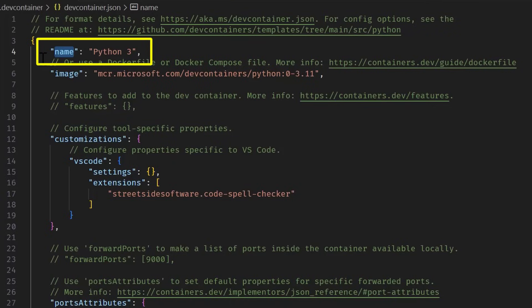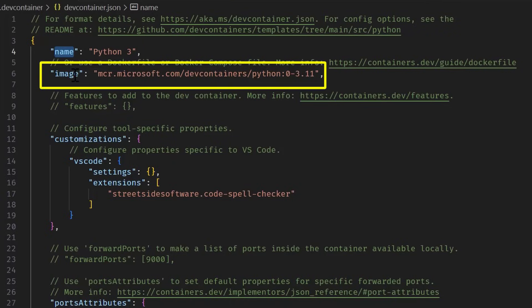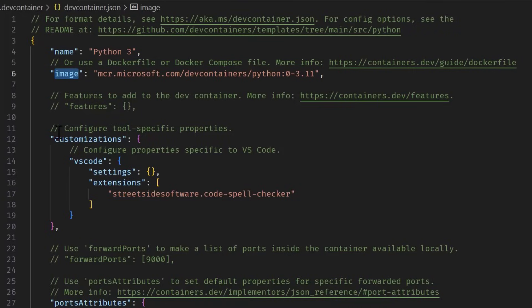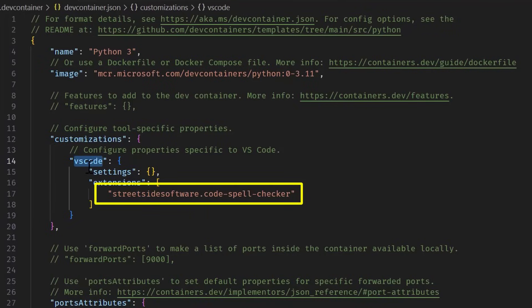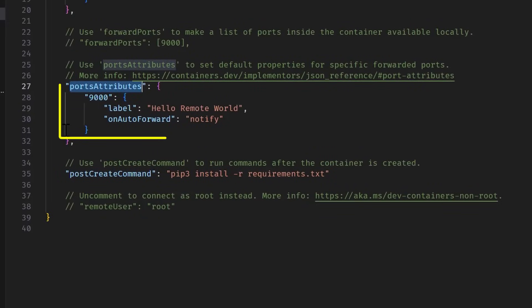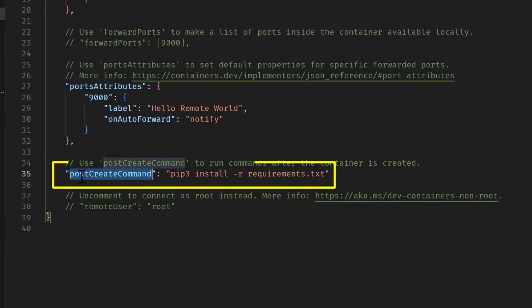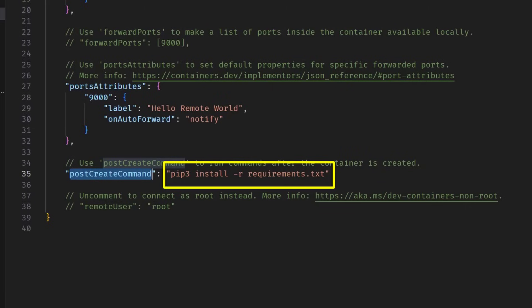The DevContainer will have the name Python 3, and here we specify which Docker image we'll be using to create the DevContainer. Next, we have a customization section that will allow you to customize tool specific properties. So we are specifying that we want the code spell checker extension to come installed in our DevContainer. You might be wondering why we have VS Code specific configurations. And that's because DevContainers can be used with tools other than VS Code using the DevContainer specification. We'll link to that documentation in the description, but for the purposes of this video, we're just going to focus on VS Code. Now, we also have a ports attribute setting for port forwarding properties. And finally, we have a post create command. This means that after the DevContainer gets created, we will automatically run this pip install command for our requirements.txt, which is really handy.